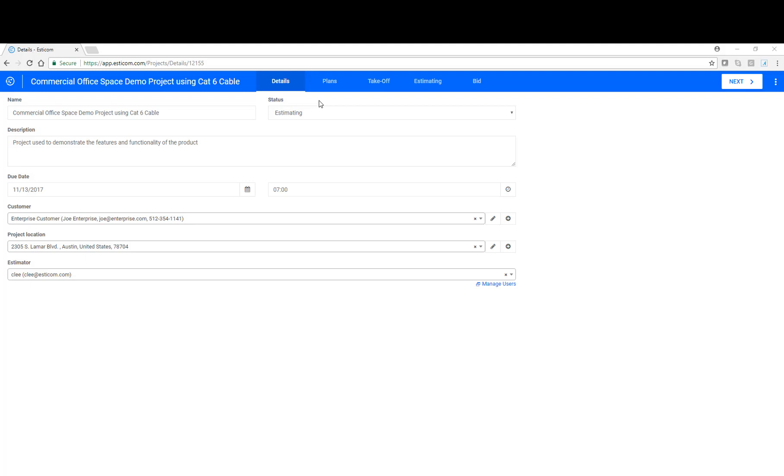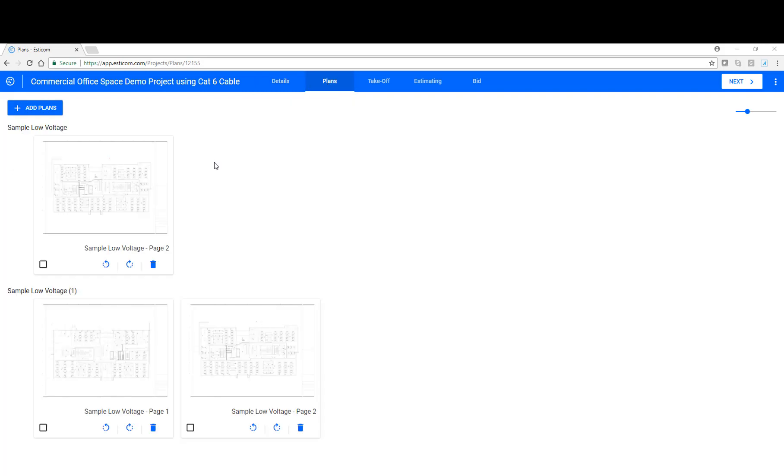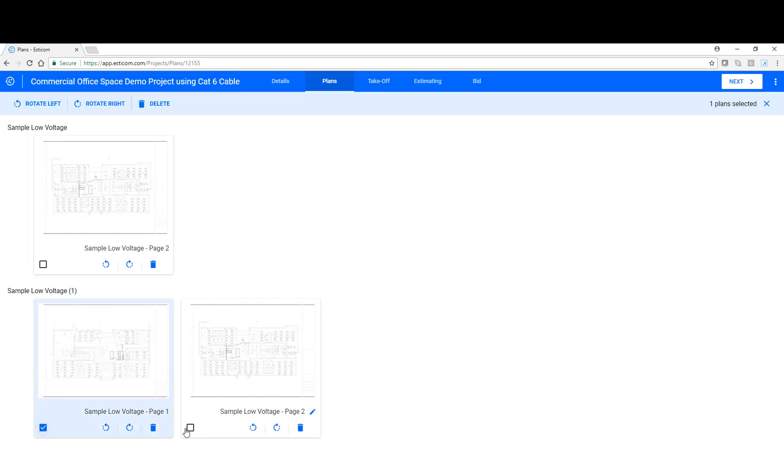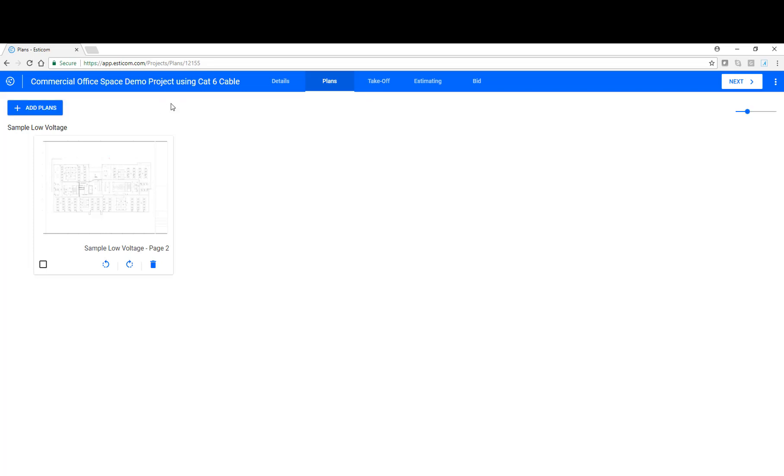Let's click on Plans to view the plans we've uploaded for this project. We've uploaded a PDF set of plans for the project we're estimating today. Here, you have a couple options. First, you can delete any unwanted plans. And you can also rotate or rename the plans.